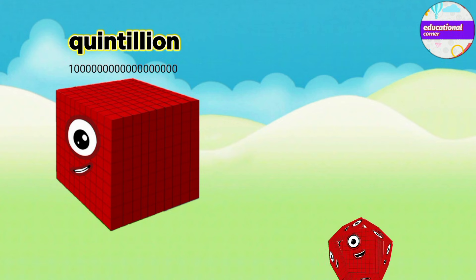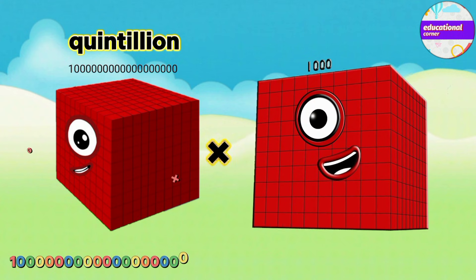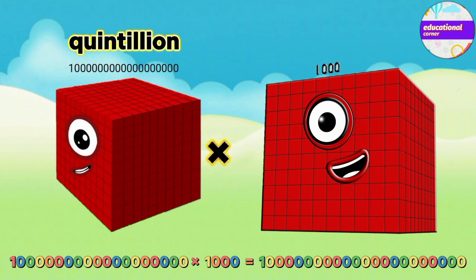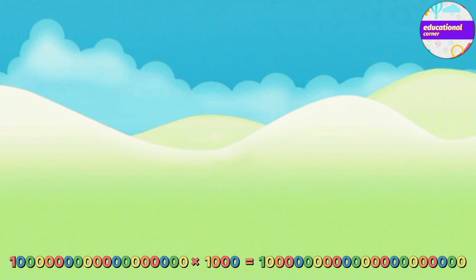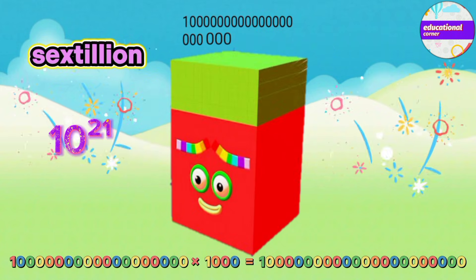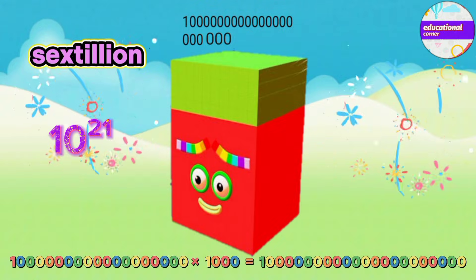Quintillion multiplied by thousand equals Sextillion.